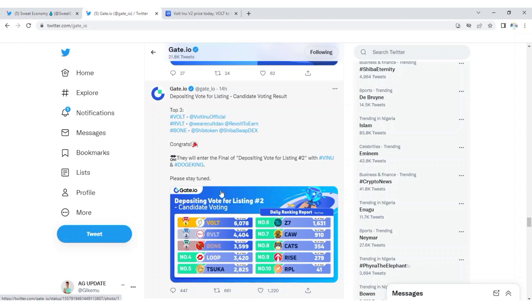I would love to hear from you in the comment section on what you think about this. You can also give your prediction on who do you think will win this competition and give your pump prediction as well. That's all for now, and this is AG update, your friend in crypto. Thank you guys and many more greens to your wallet.